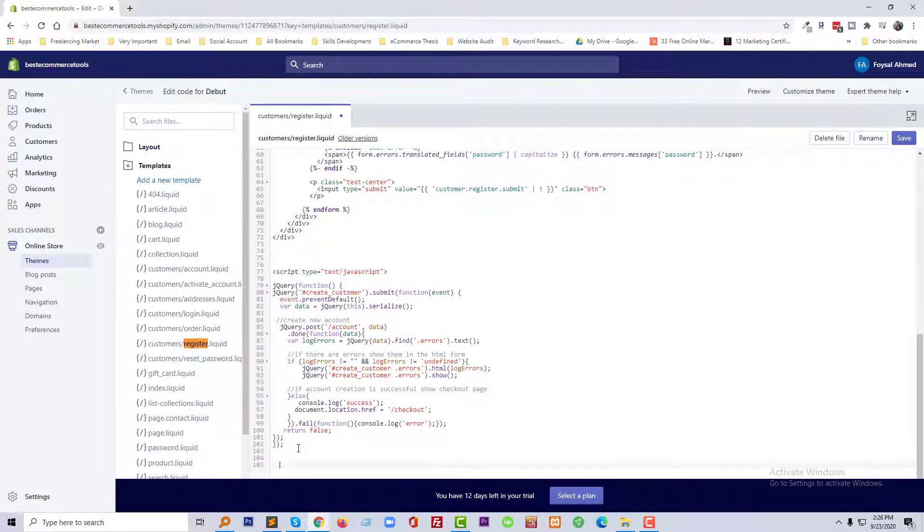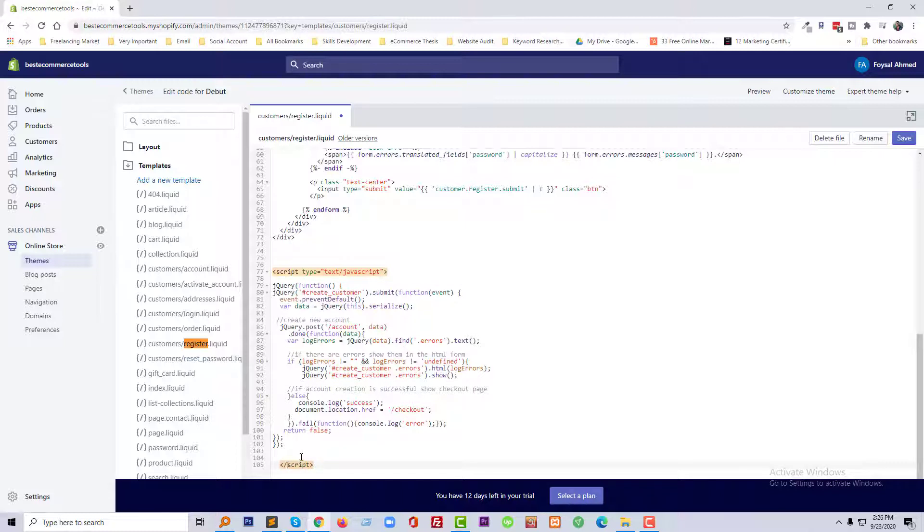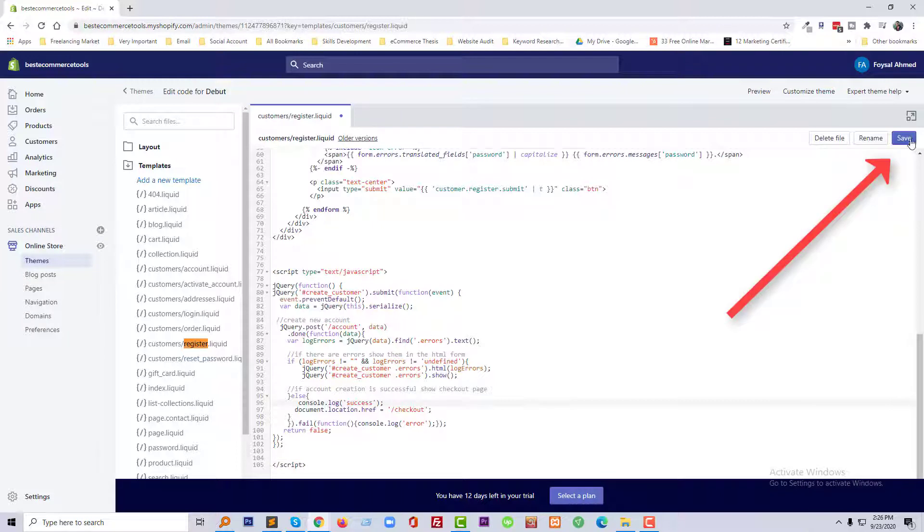Script end. So finally we need to click on the save icon.